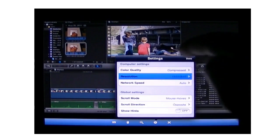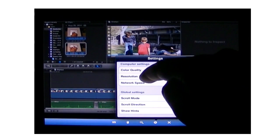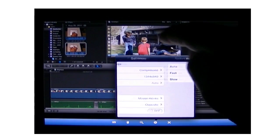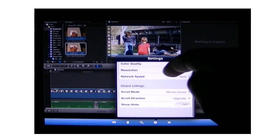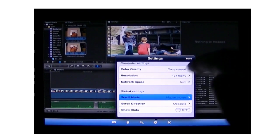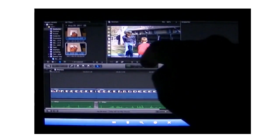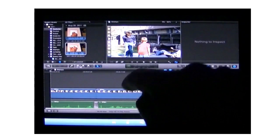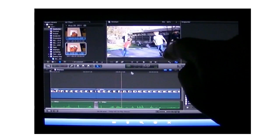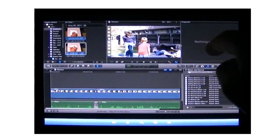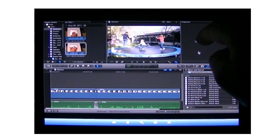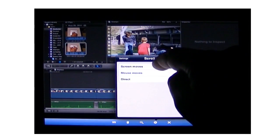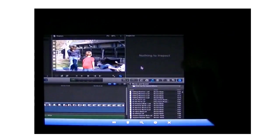We can also go grayscale or auto, depending on the needs there. We can come through here and change our resolution. Network speed. I typically leave this on auto. It'll determine what's best in that sense. Scroll mode. So these are the three different options here, which can really be personal preference. But most of the time I prefer the mouse moves. That's right here. So you can see that I move my finger. And wherever I put my finger down, the mouse is going to move in relationship to that.